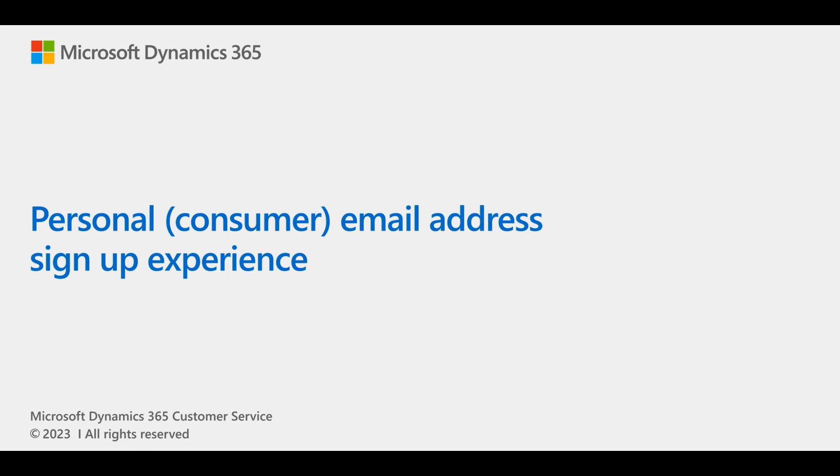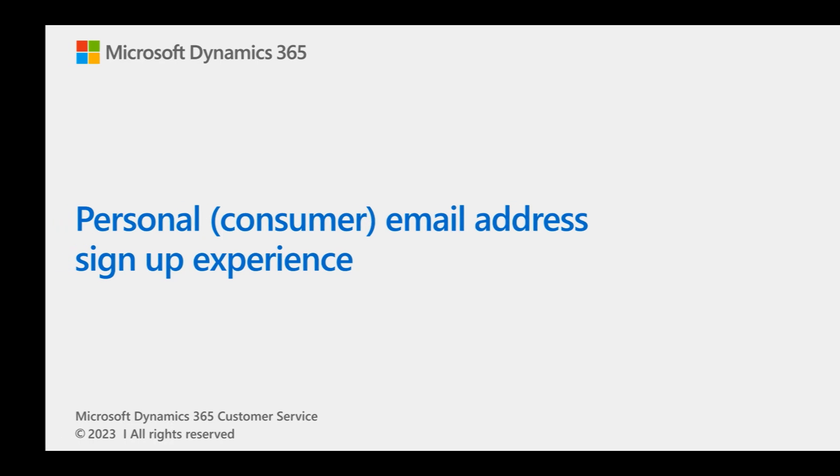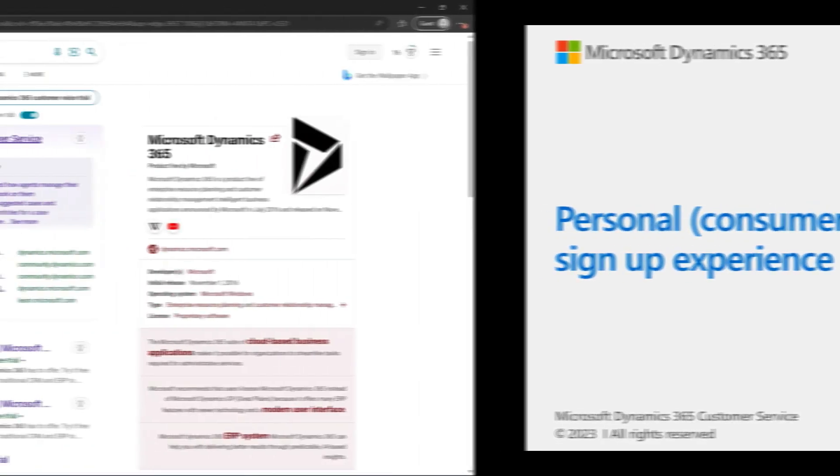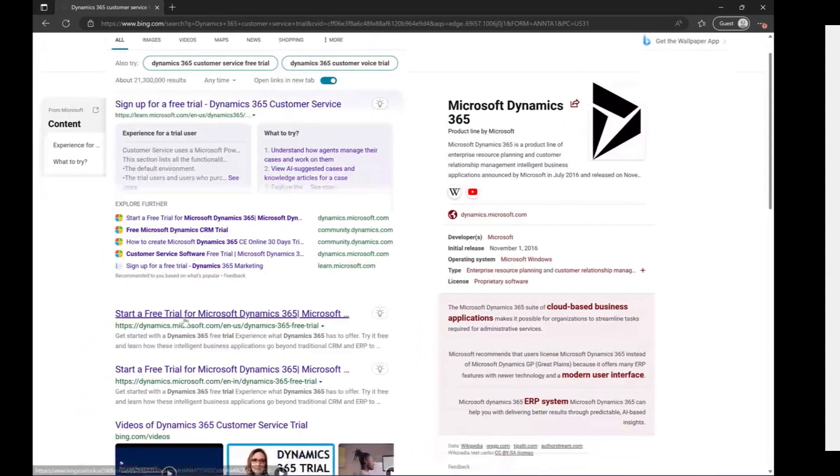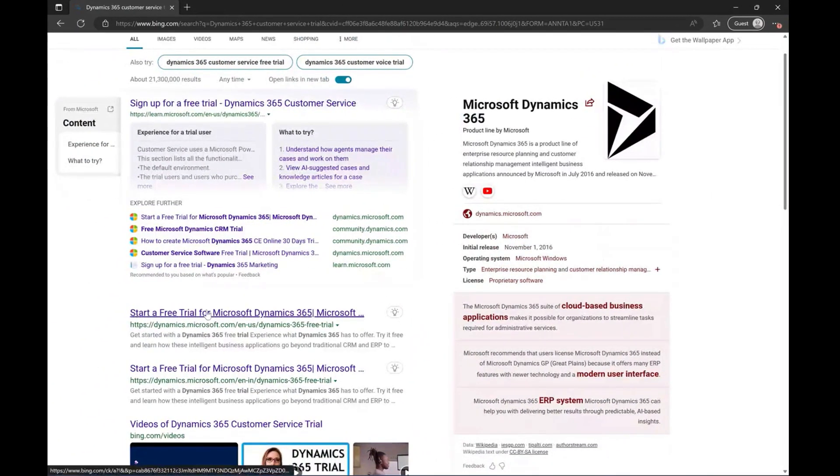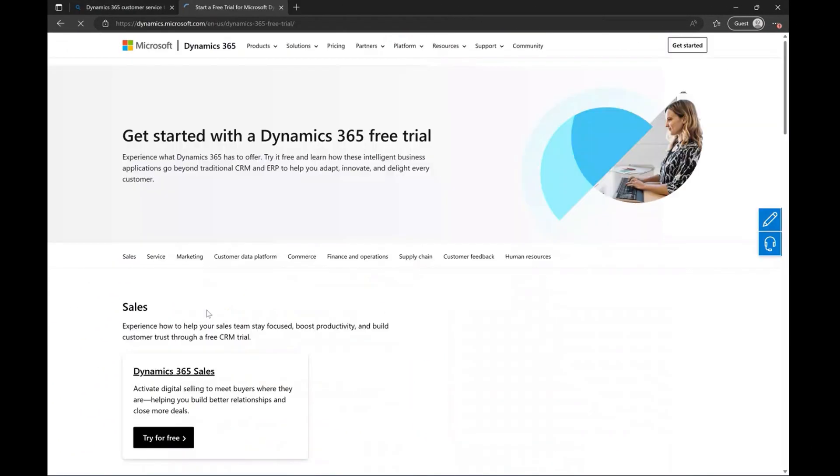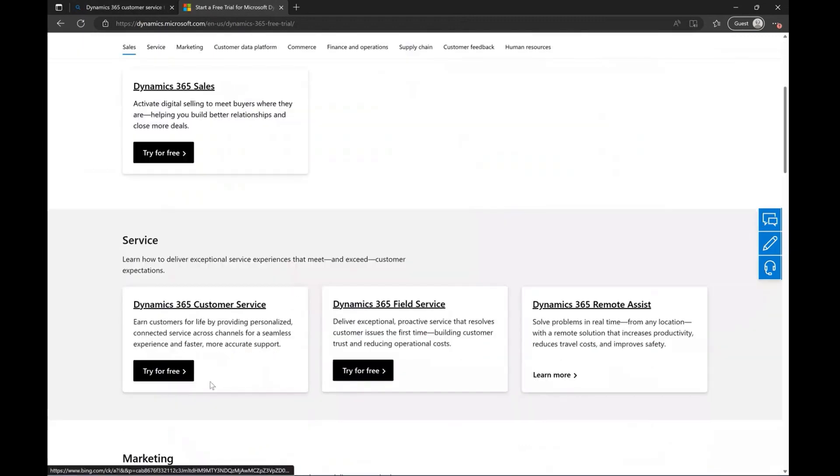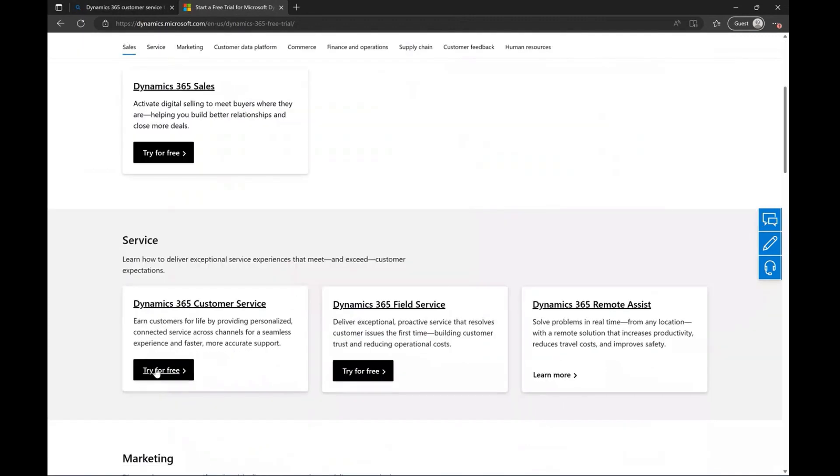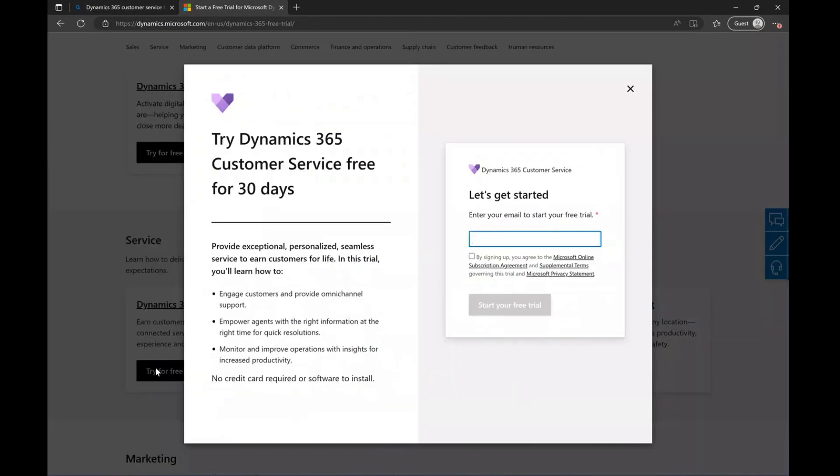Dynamics 365 Customer Service provides a unique way of signing up using your personal email address. As you browse through and search for Dynamics 365 Customer Service Trial, you can find an option to try for free on the webpage.